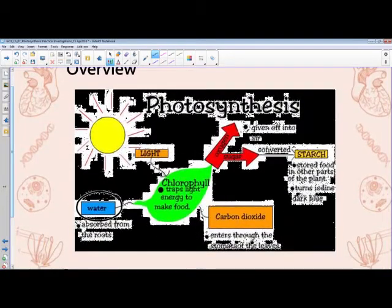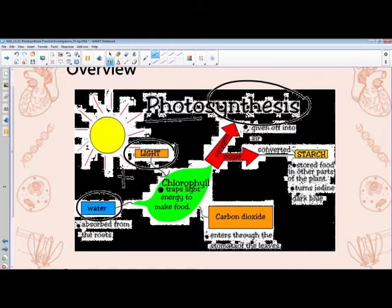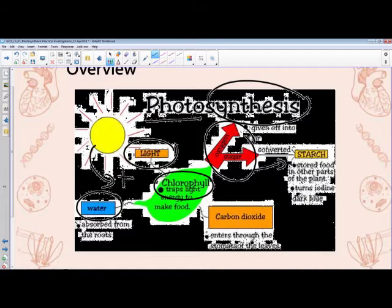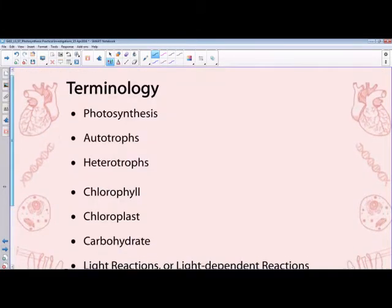Photosynthesis refers to the process where light is required and used to synthesize energy. We need water, light, and energy from the sun, which collectively is used by the chlorophyll molecules to produce sugar-rich energy. In that process, carbon dioxide is produced as a waste product. The sugar is stored and converted into starch. We need to understand what factors influence the rate of starch or glucose production and how this can be measured.